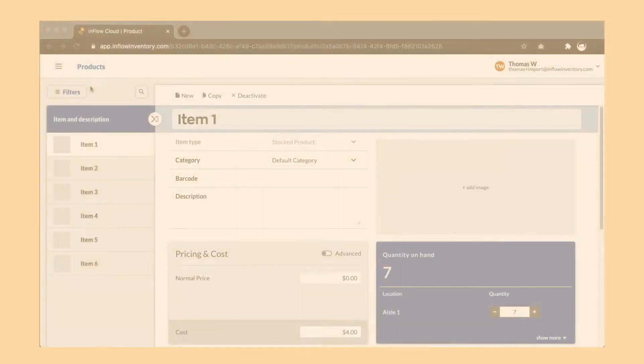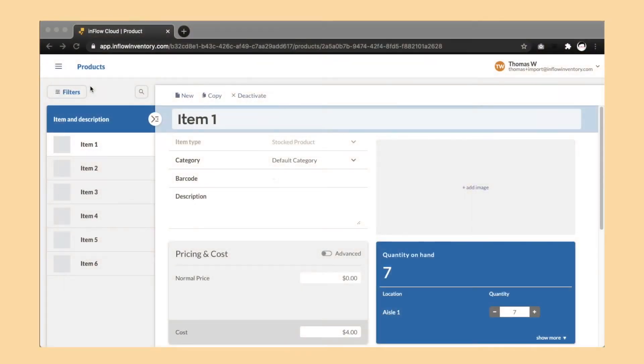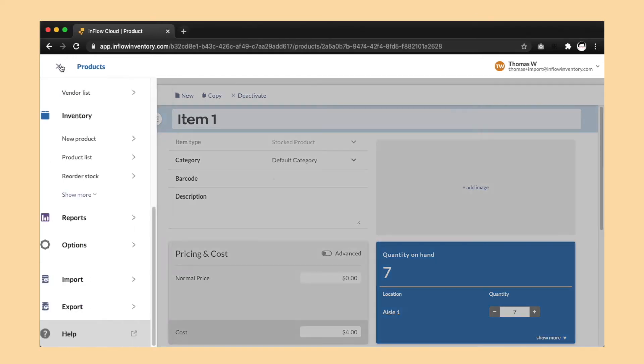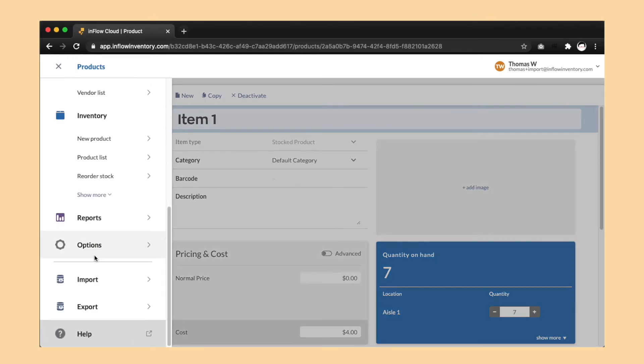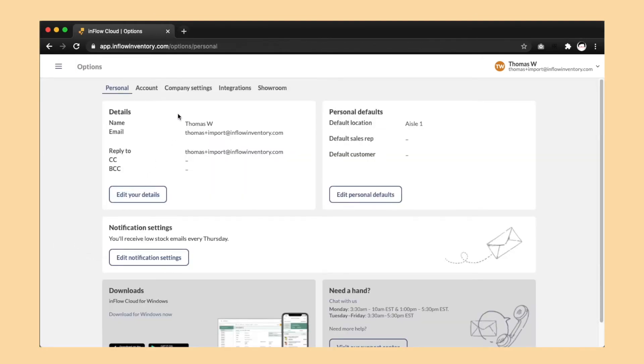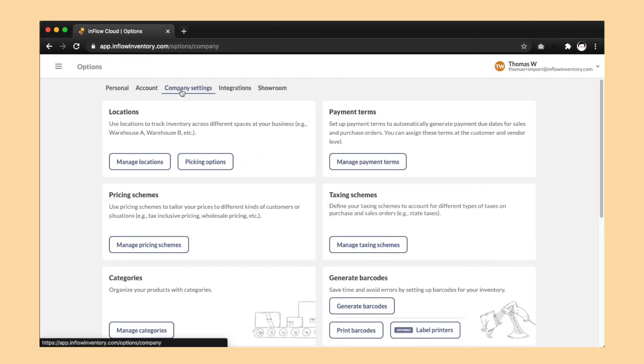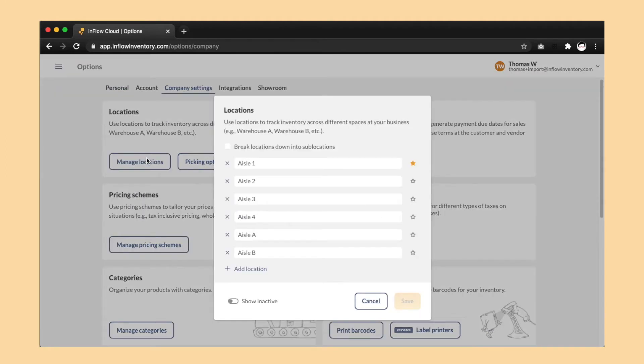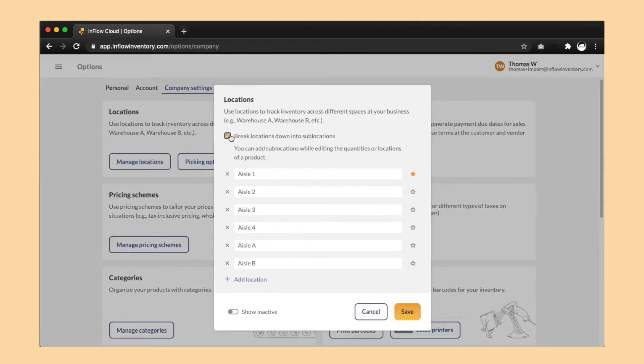Now let's go back to the web app and make sure we have sublocations set up. We'll go to menu, options, company settings, manage locations, and look for the checkbox that says break locations down into sublocations. Make sure that checkbox is ticked.